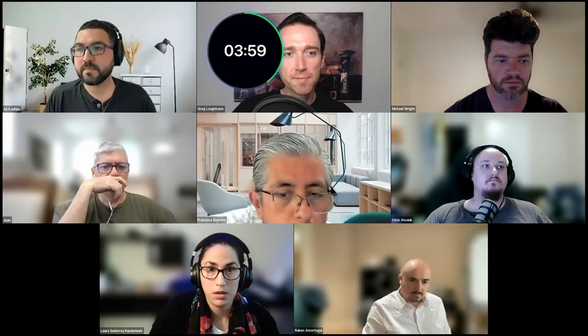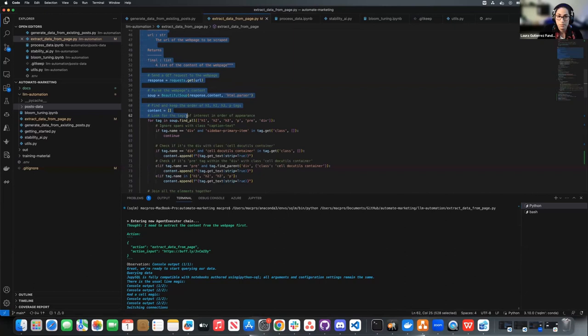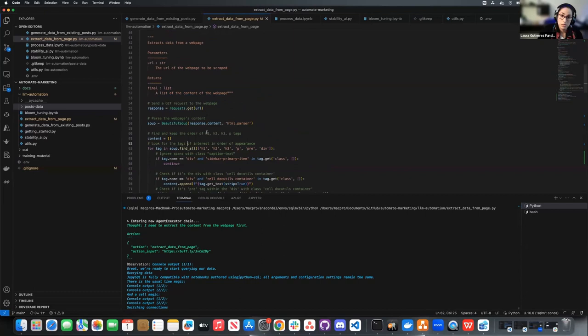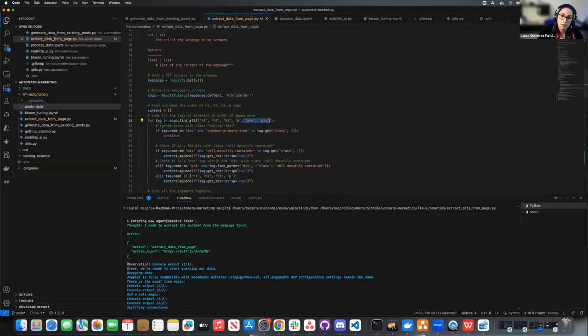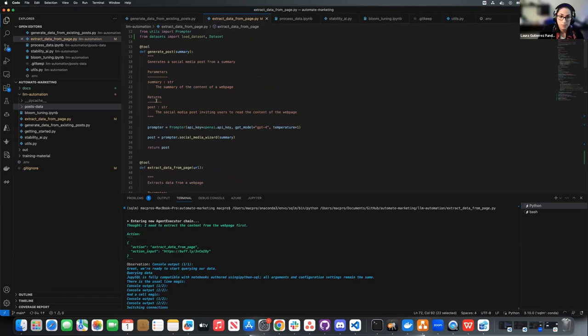Before I jump into future work, I'll stop the share and show what this looks like in real life. Because the script is a little slow, I won't run it all in front of you, but I'll show you what the script looks like. I have my imports and a couple of utility functions. This is my crawler — I simply used BeautifulSoup to extract the relevant tags from the web page. I cared about the headers and the paragraphs. On Sphinx web pages, code tags are extracted by a div with class cell-doc-utils container, which signals to format content as if run on a terminal. Where LangChain comes in is I add the tool decorator.